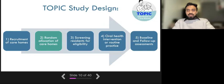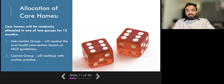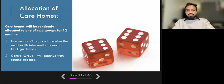Now we will describe the random allocation of care homes — the way in which they will be allocated to either the intervention group or the control group. Once care homes have agreed to take part in the study, we will use a digital system or computer to randomly allocate them to one of the two groups. They will either be in the intervention group, which means they will implement the staff oral health training package, the oral health assessment tool, and the daily tooth brushing regime, or they will be allocated to the control group, meaning they will continue with routine oral health practices.